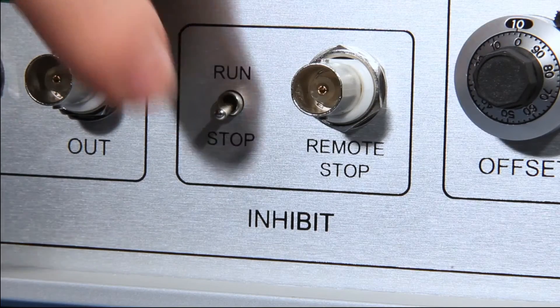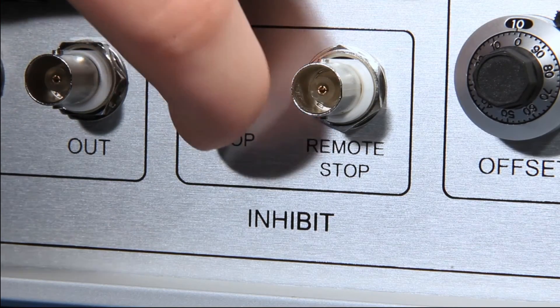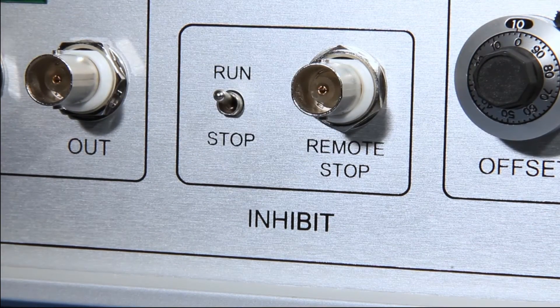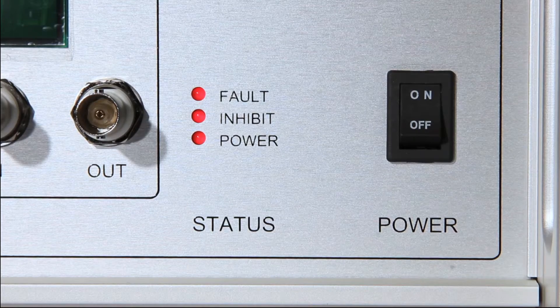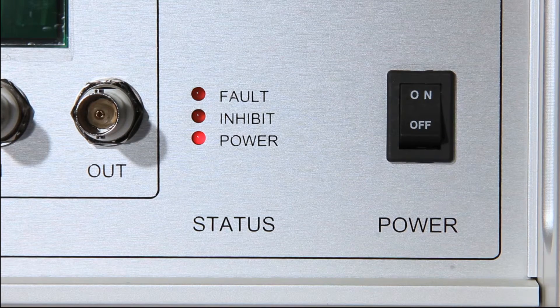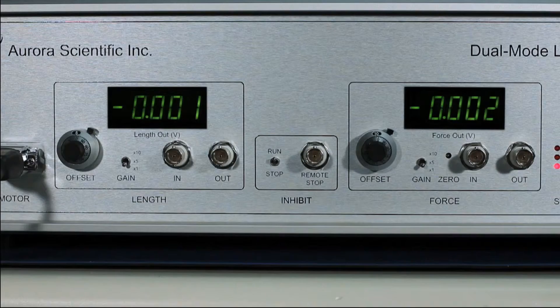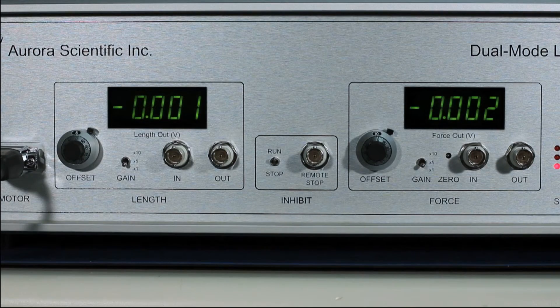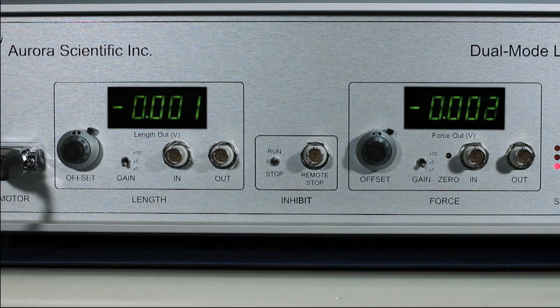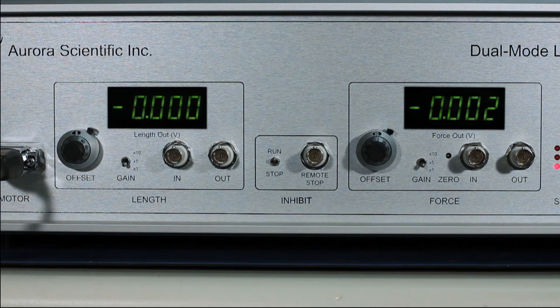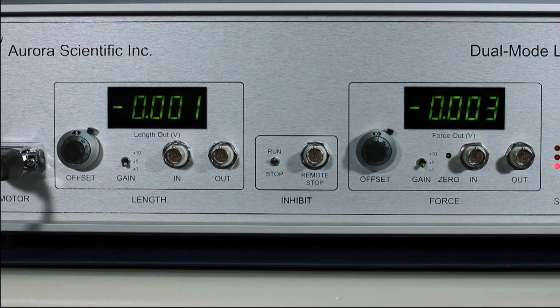Flip the inhibit switch to the run position. Both the inhibit and fault lights should turn off. Both the length and force out displays should also read near zero.